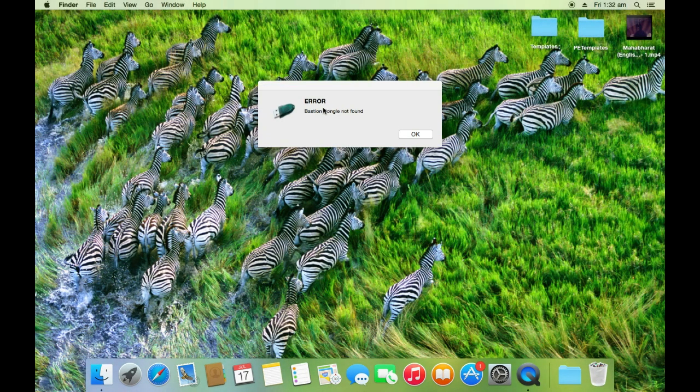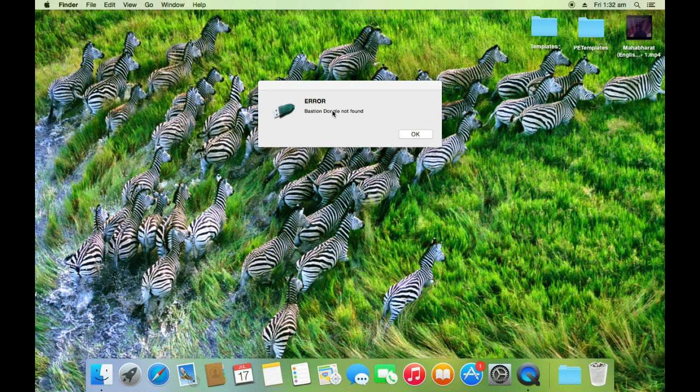I am getting error, as I have not connected the dongle. Let me connect the Bastion dongle and then open it again.